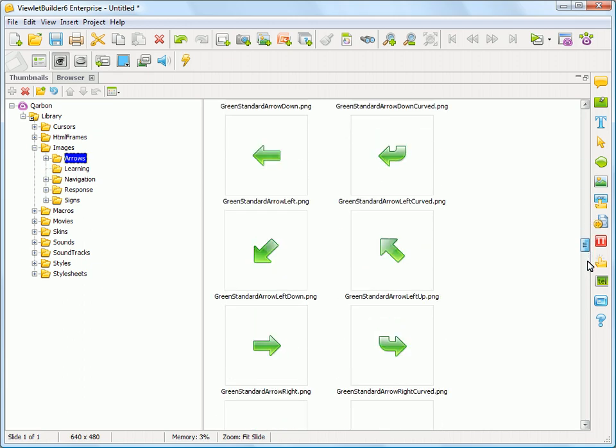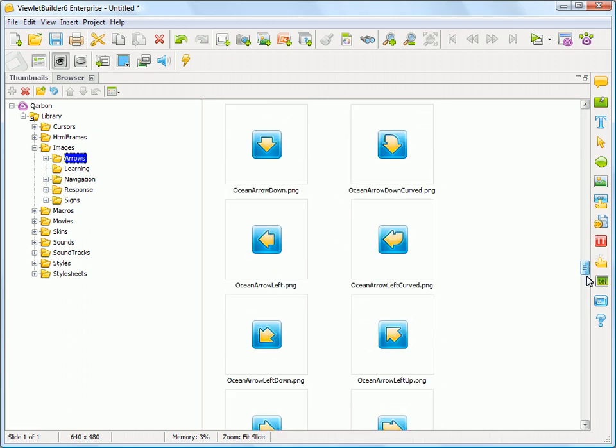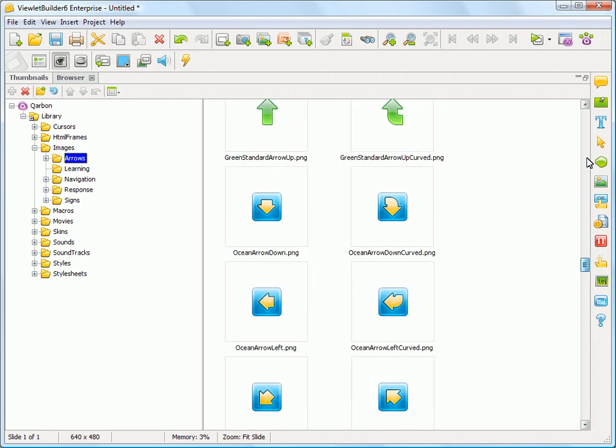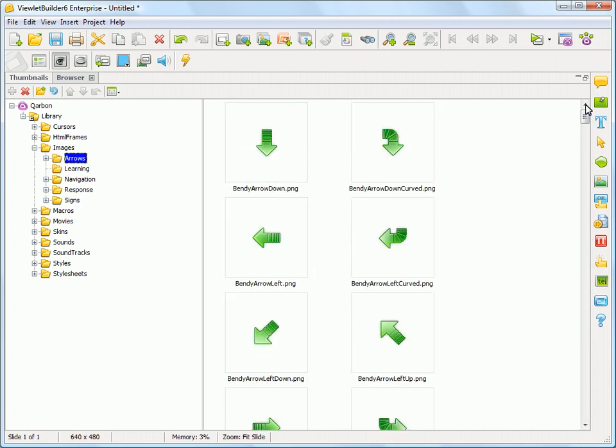And then we have some default arrows as well. So these are all hand-created by Carbon for you to use, so feel free to add those to your project. Let me switch back here.